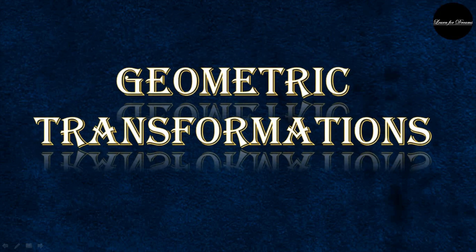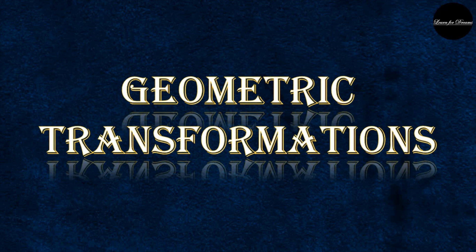Hello students and welcome back to the channel Learn for Dreams - learn with fun, say goodbye to boredom. Today we will see basics of geometric transformation.